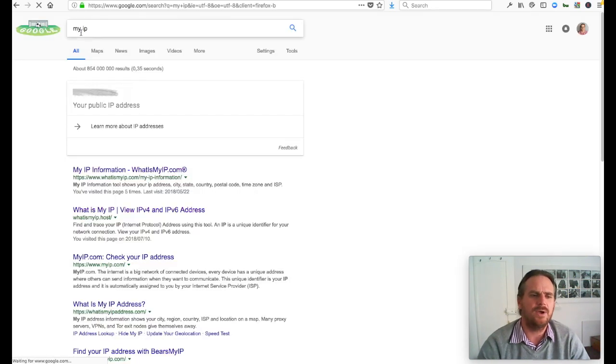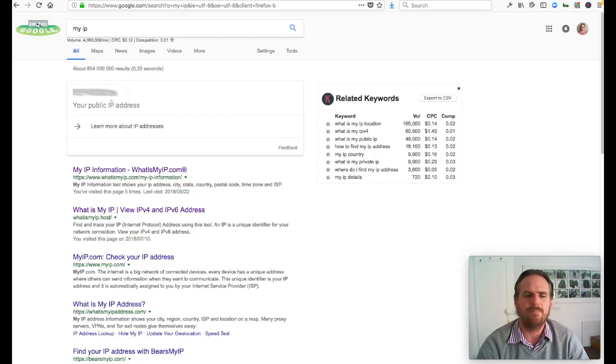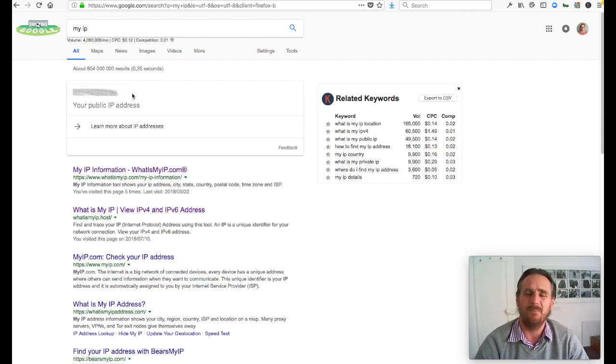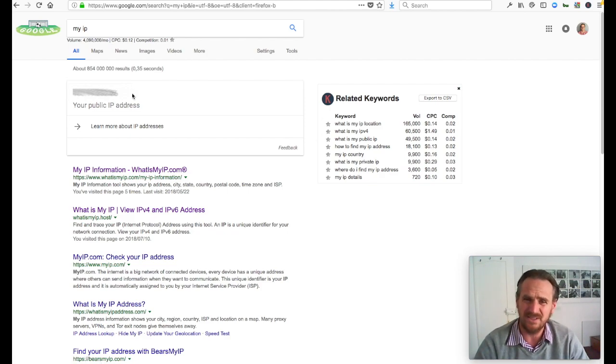And there we go. And it's showing me my public IP address. This is the IP address that is used by my internet service provider.